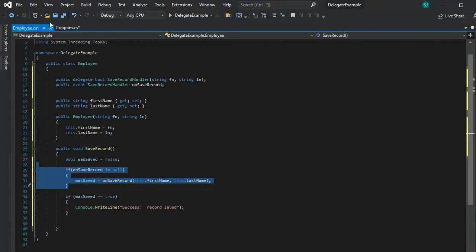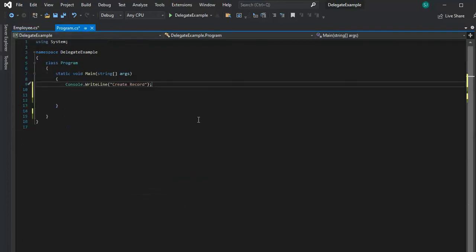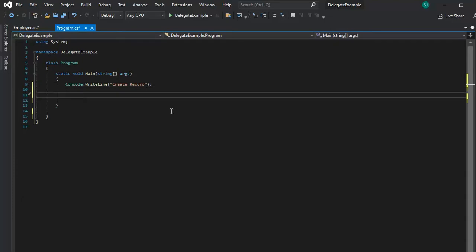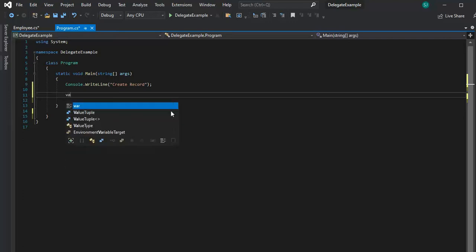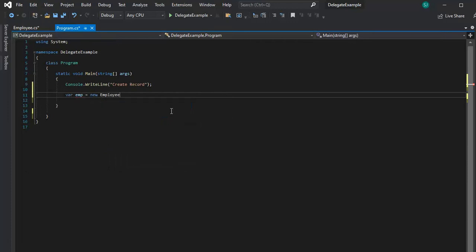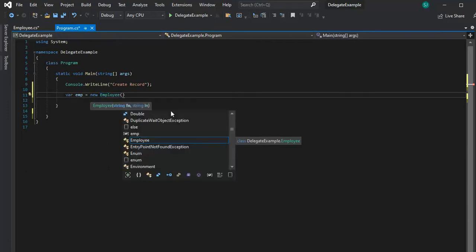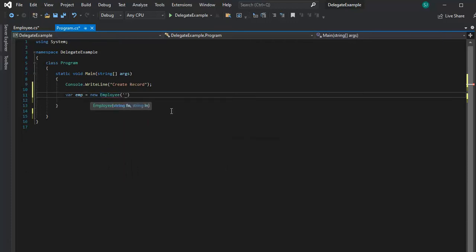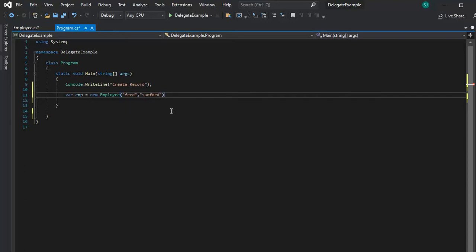All right, so let's go back to our program. And now what we're going to say is we're going to say, let's declare a variable of type employee. So, what we say, we say var EMP equals new employee. And it had a constructor with first name and last name. So, let's say everybody remember Fred Sanford? It used to be a TV show when I was growing up.